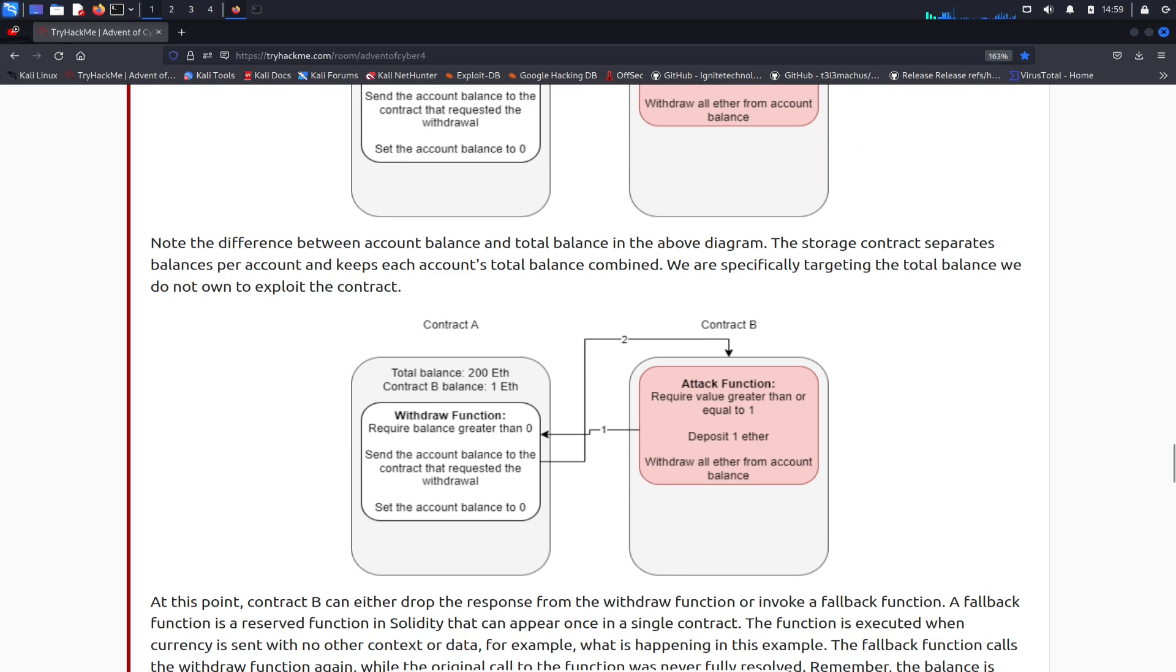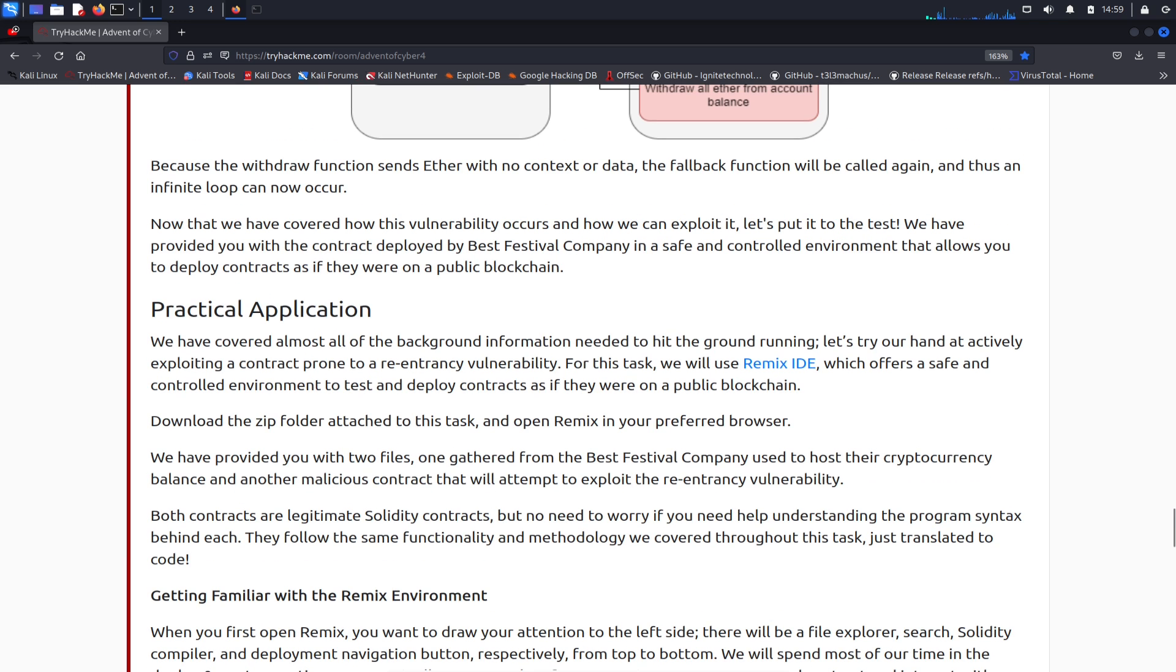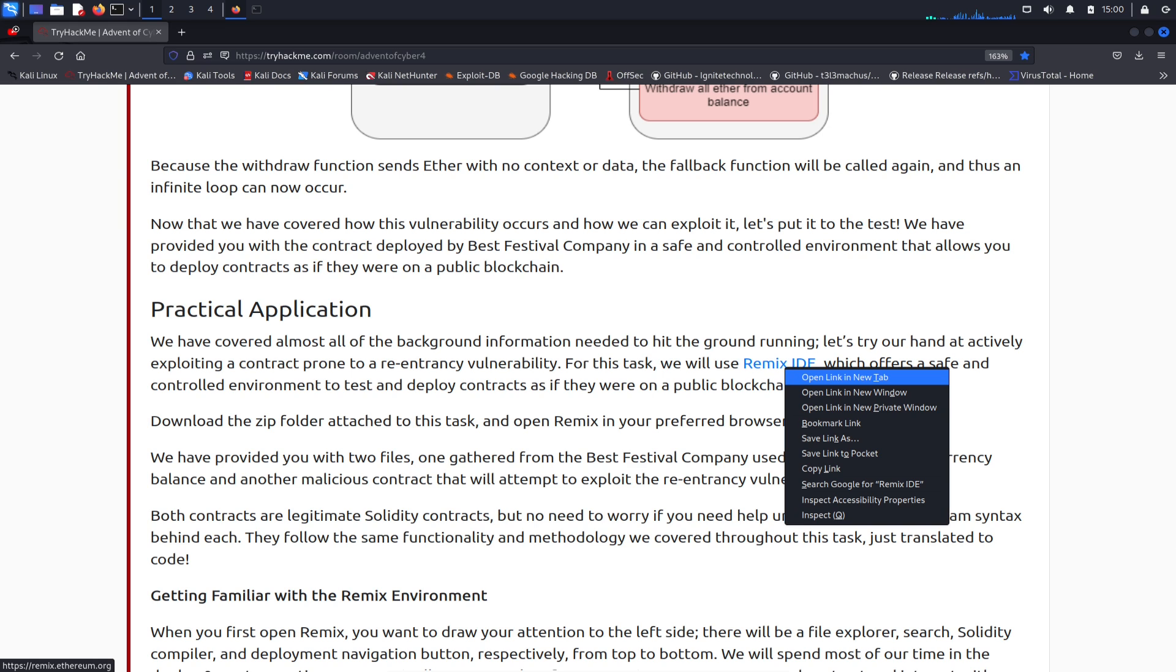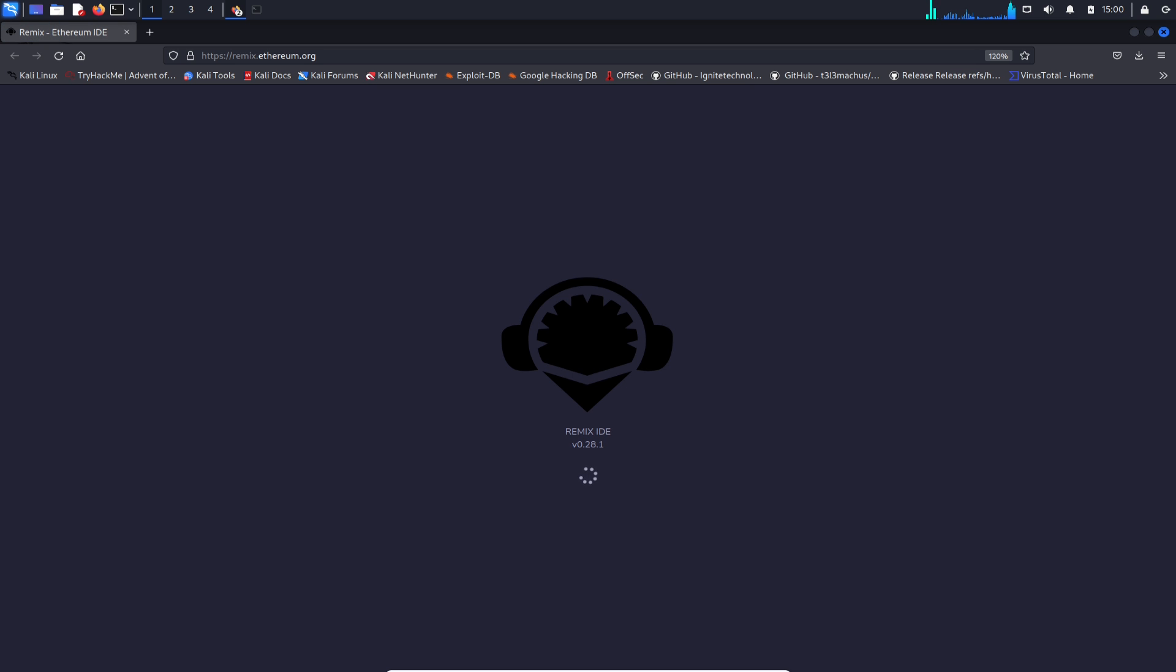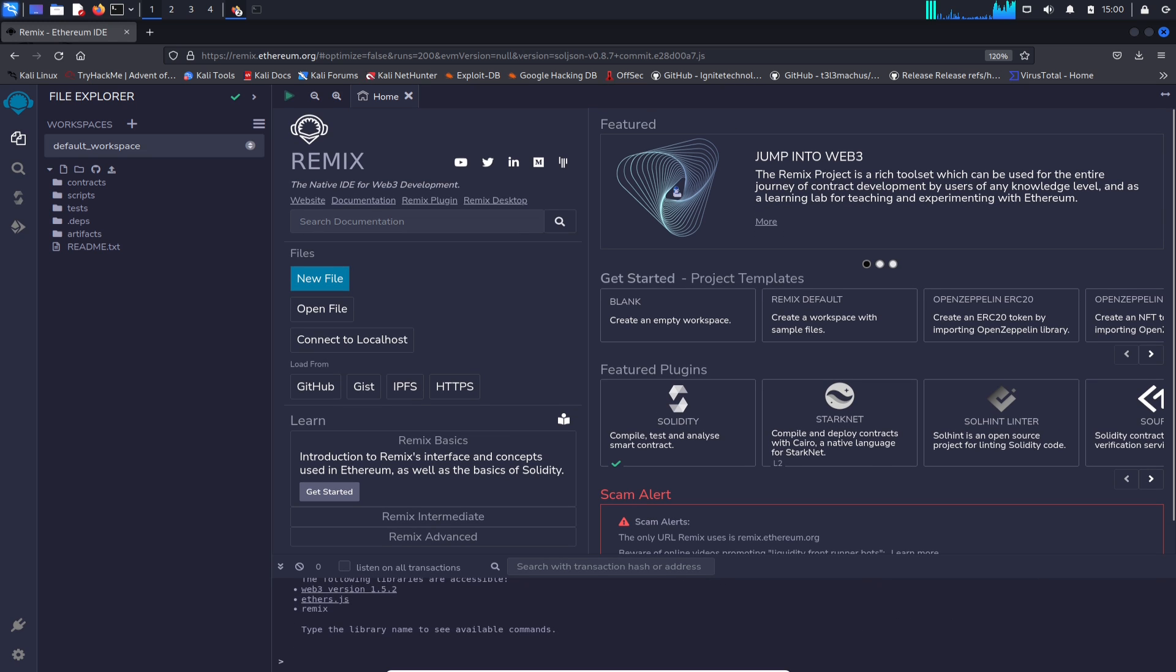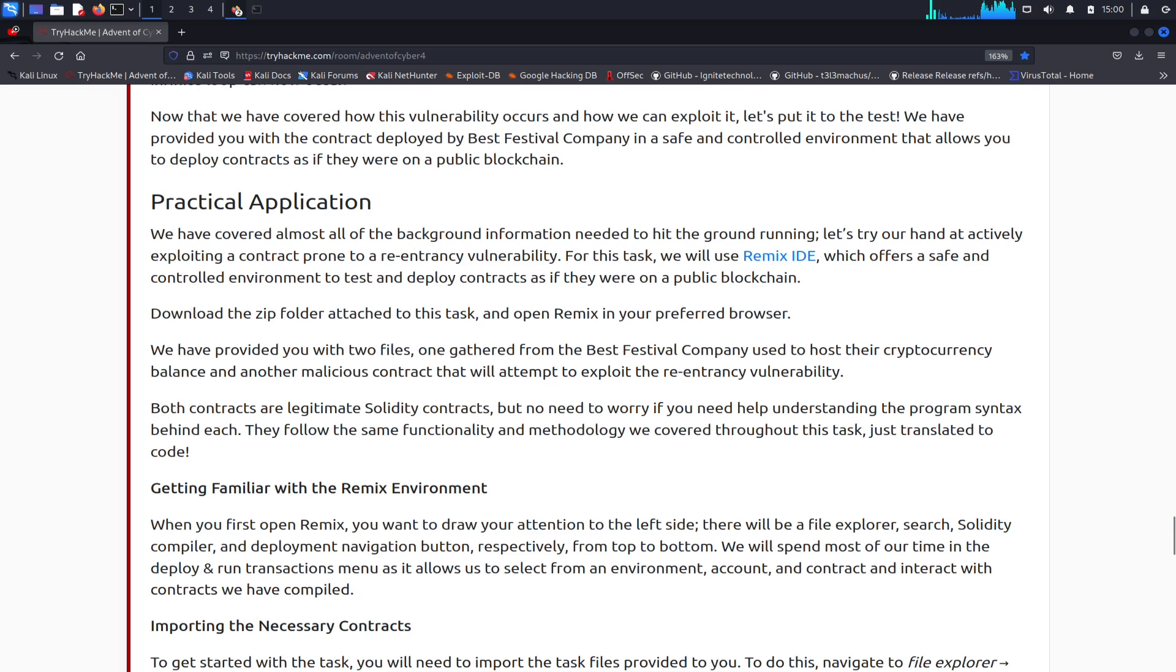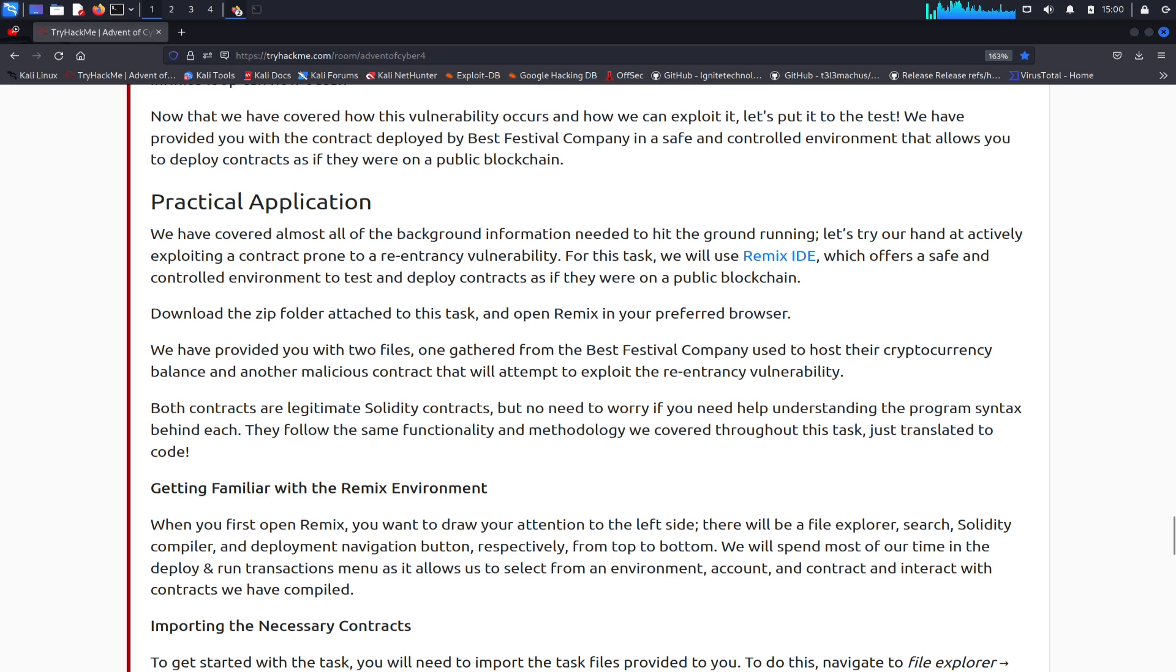Let's continue here. Let's go to the practical application. We covered all the background information, so what we're going to do is go ahead and open up Remix IDE. Let's open up in a new window and see what's cracking with this. Okay, all right, so I see new file, open file, cool. So let's go ahead and go back.